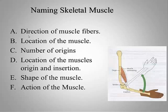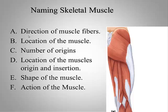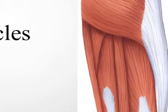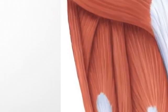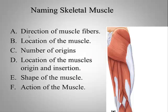And finally, the action of the muscle is another way to name muscles. I think of muscles of the adductor group in the leg.